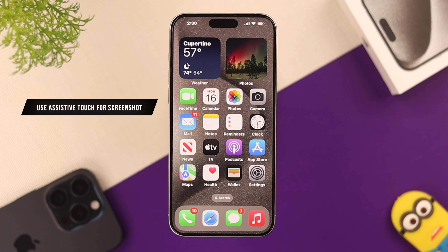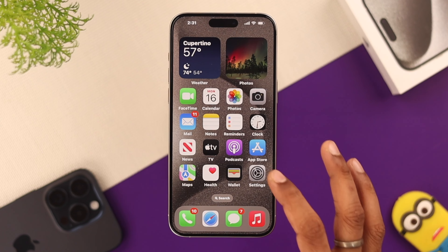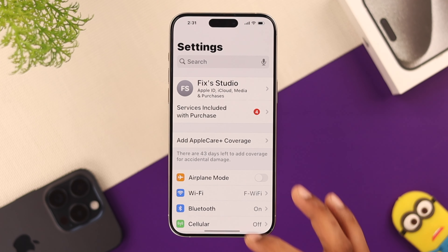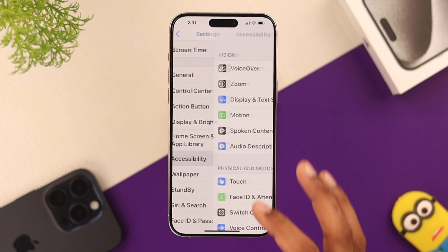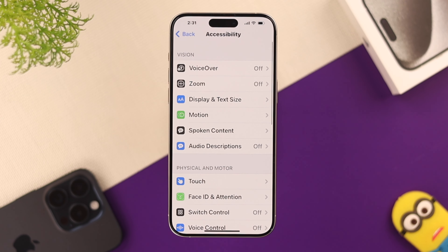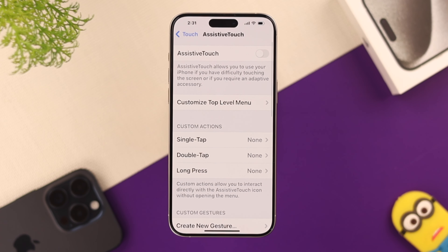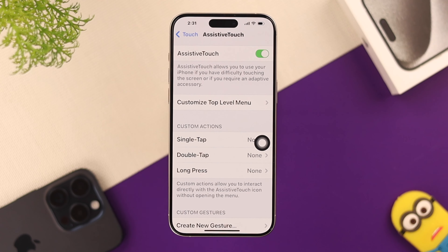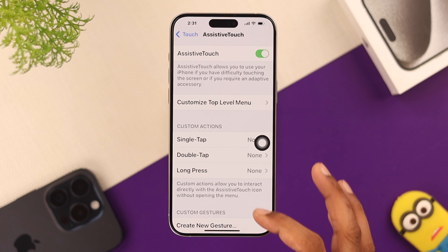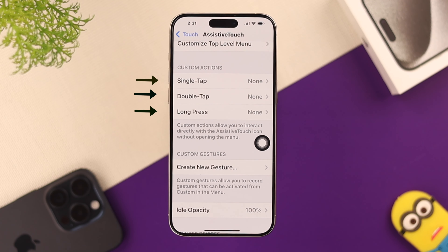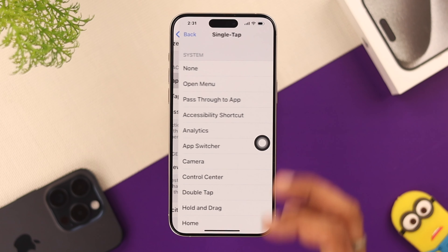There's another one. A lot of you already use AssistiveTouch, and you can also customize it to take screenshots. So we will need to go to the Accessibility settings once again, then go to Touch, and from the top, select AssistiveTouch. If it's not turned on already, turn it on. And from the list of custom actions, select the one you want.